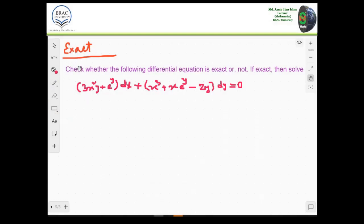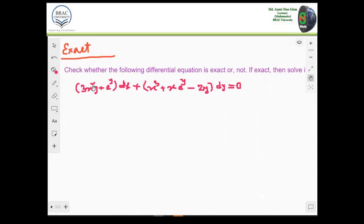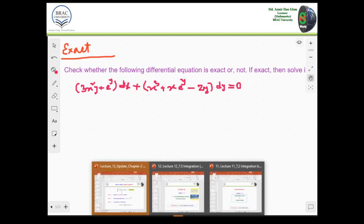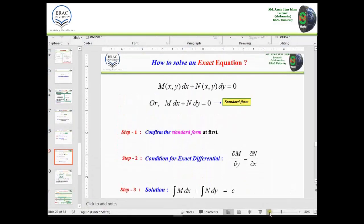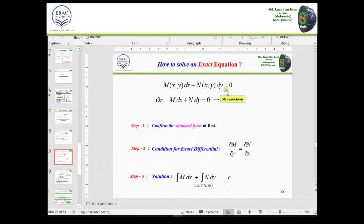Here I have written another differential equation that is of exact type, and the question is: check whether the following differential equation is exact or not. Let's see the method first. An exact differential equation has the form M dx plus N dy equal to zero, and we use partial differentiation as the solution technique.